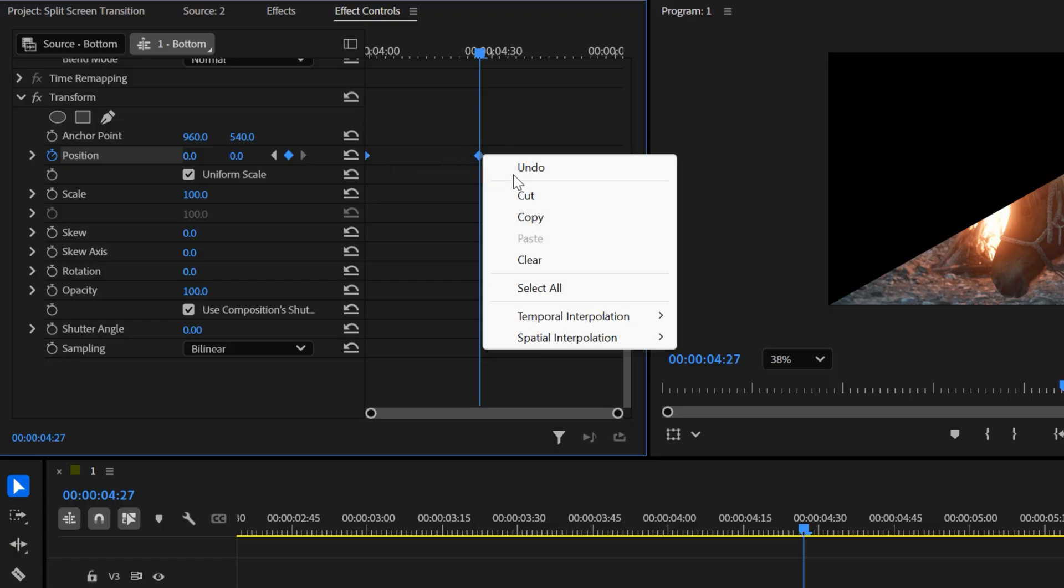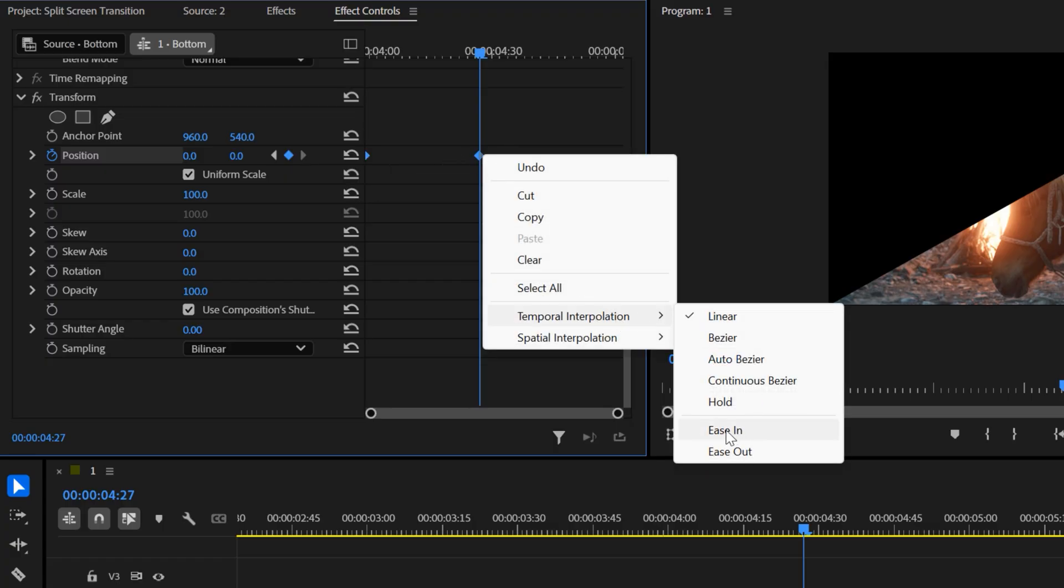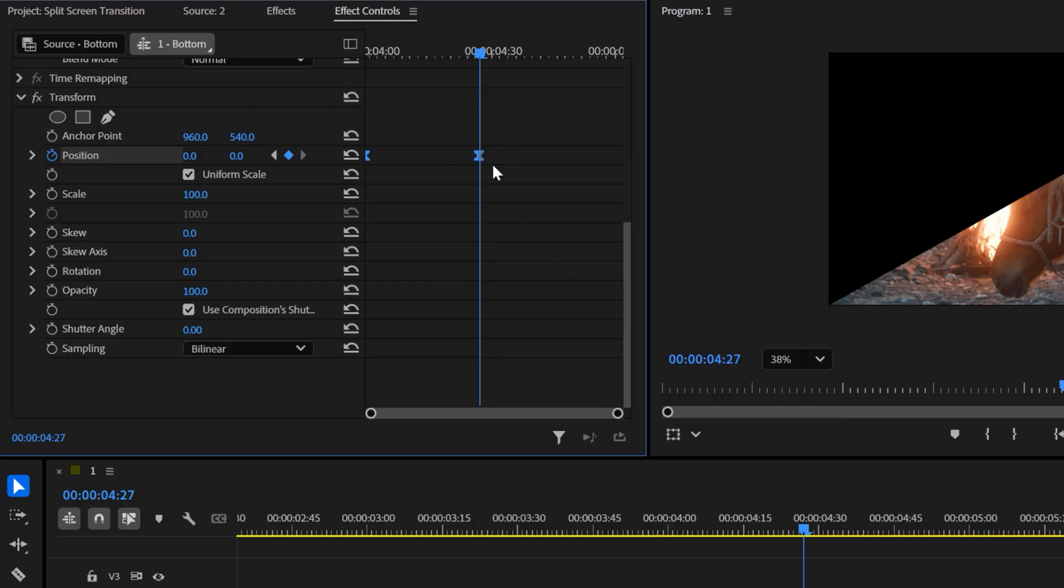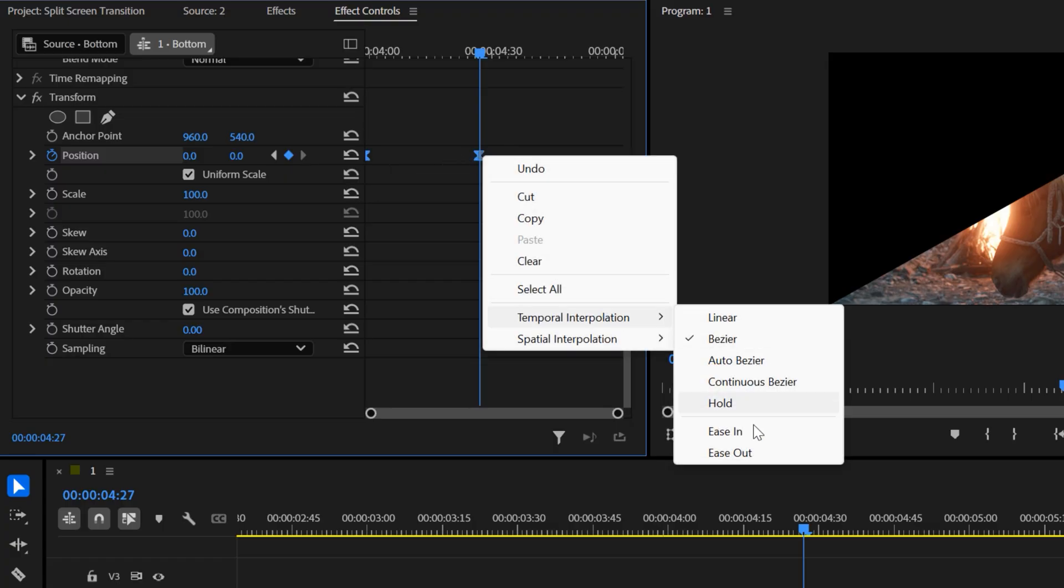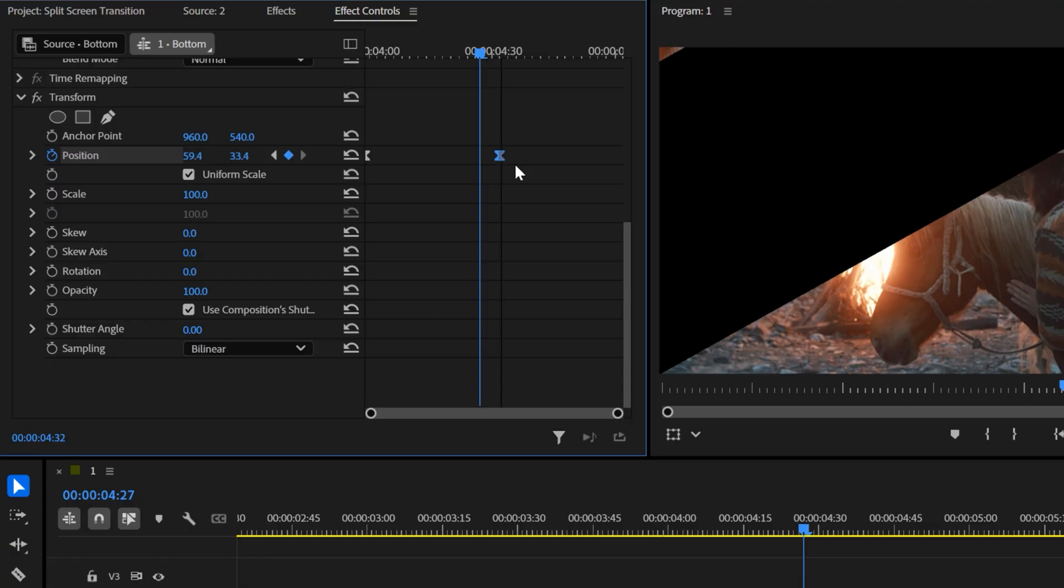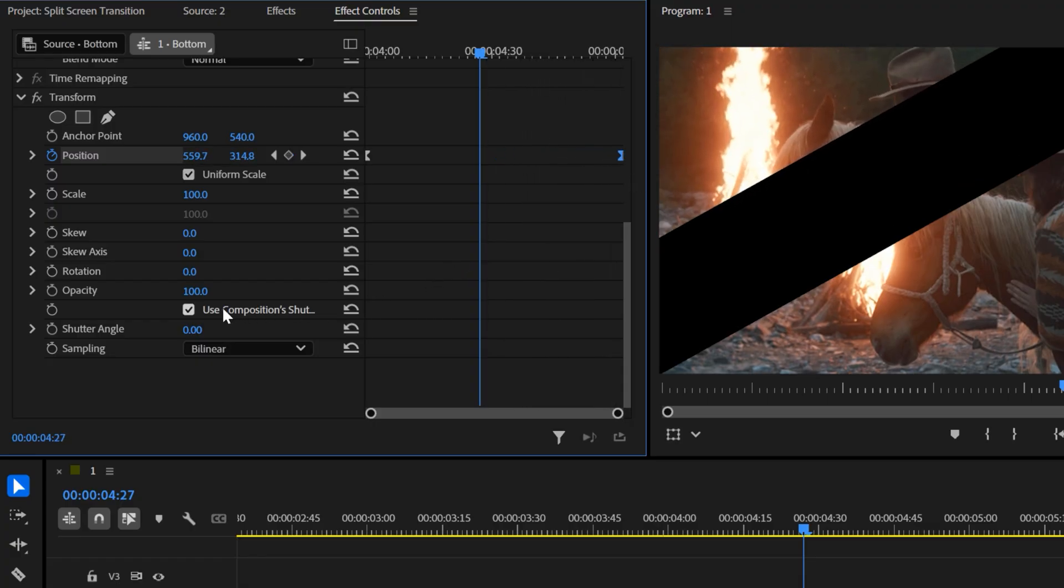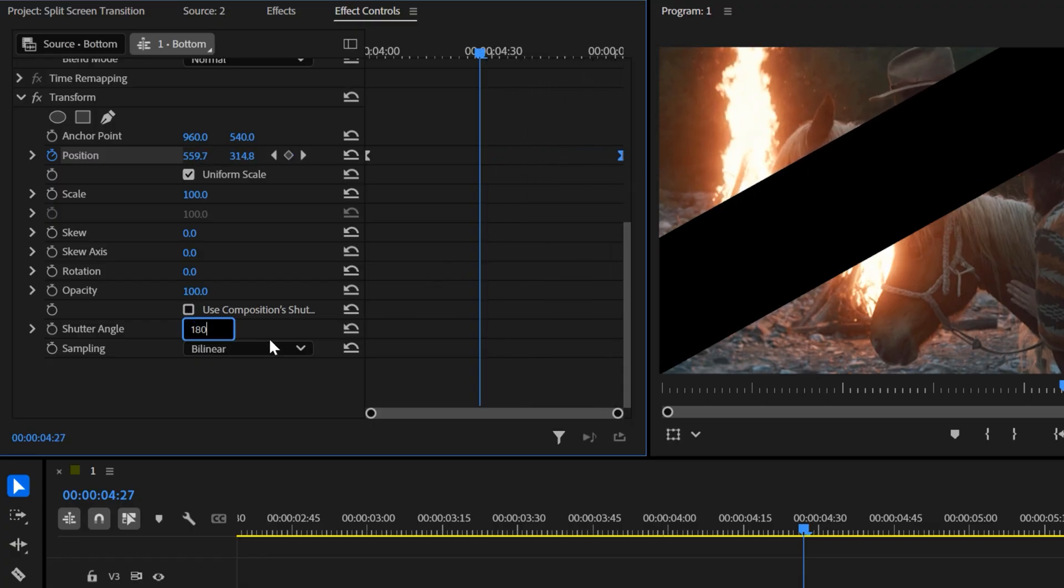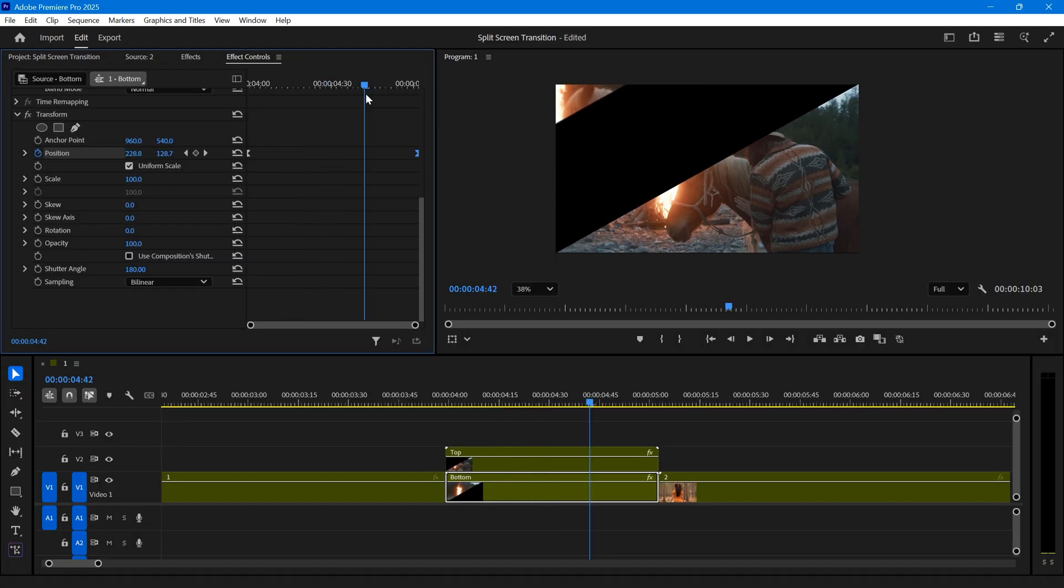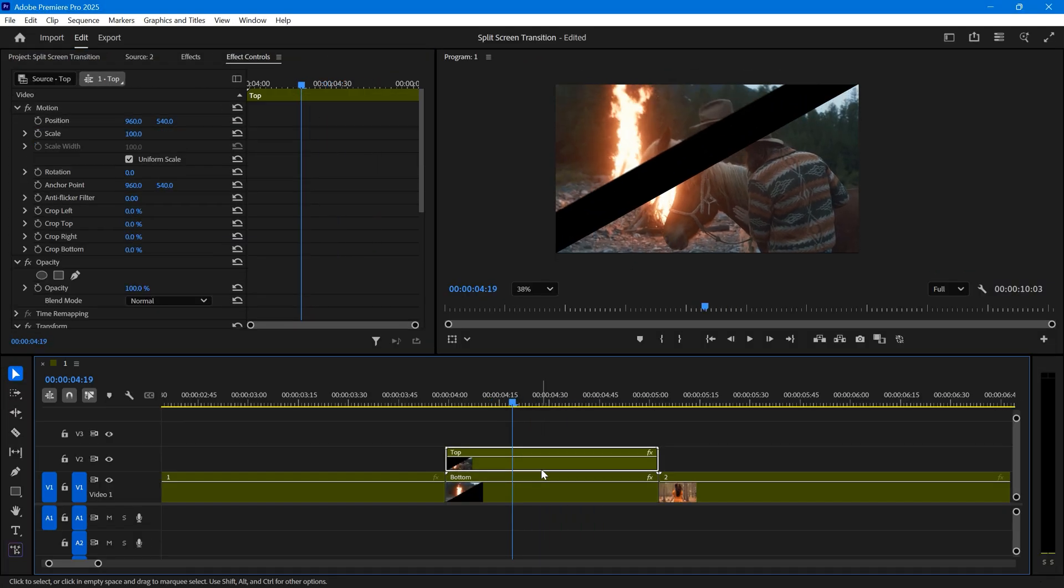To make the movement smoother, set these keyframes to ease in and ease out. Move the last keyframe to the end of the clip. Then disable use composition shutter angle, and set the angle to 180 degrees. This will add motion blur.